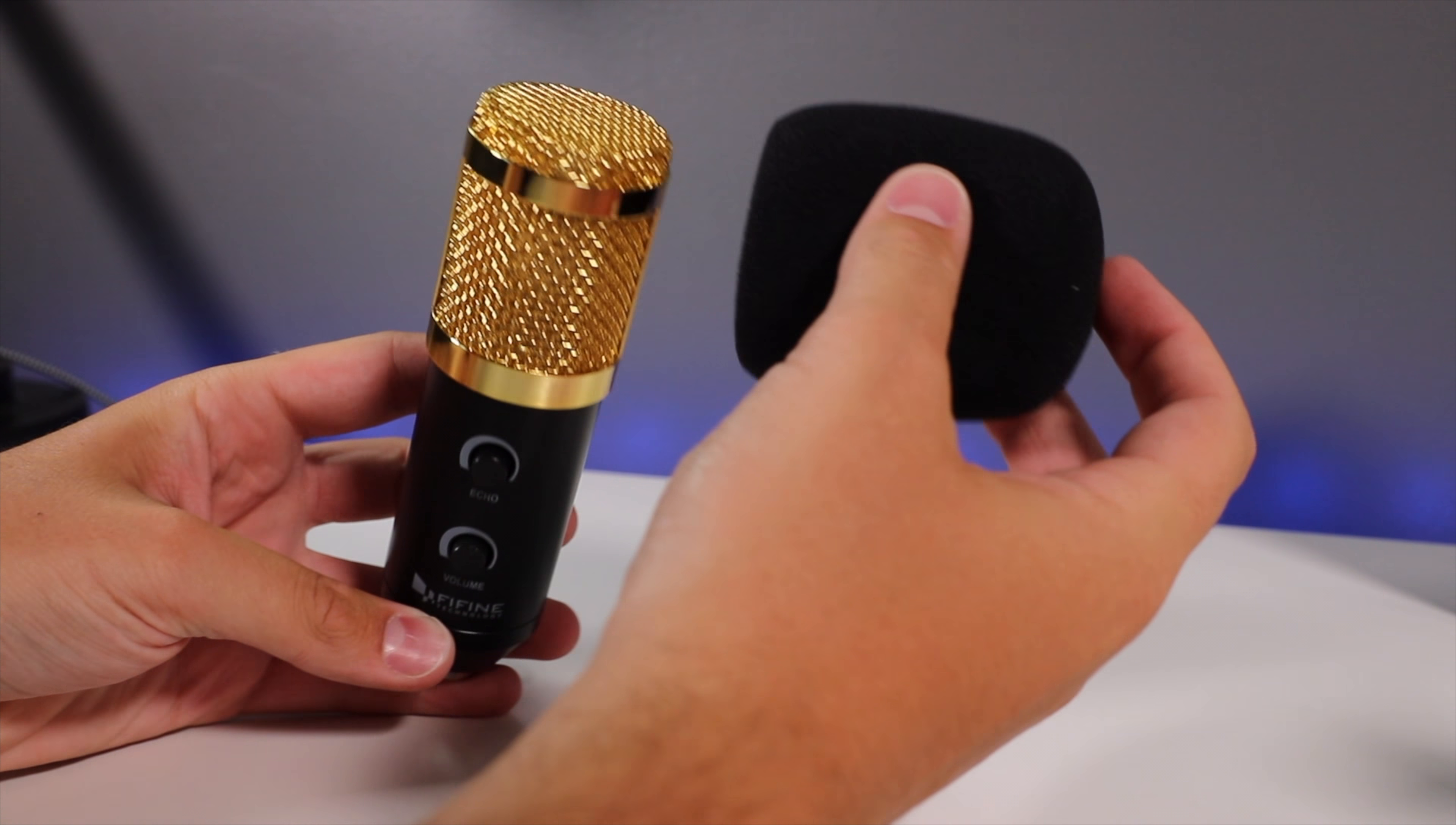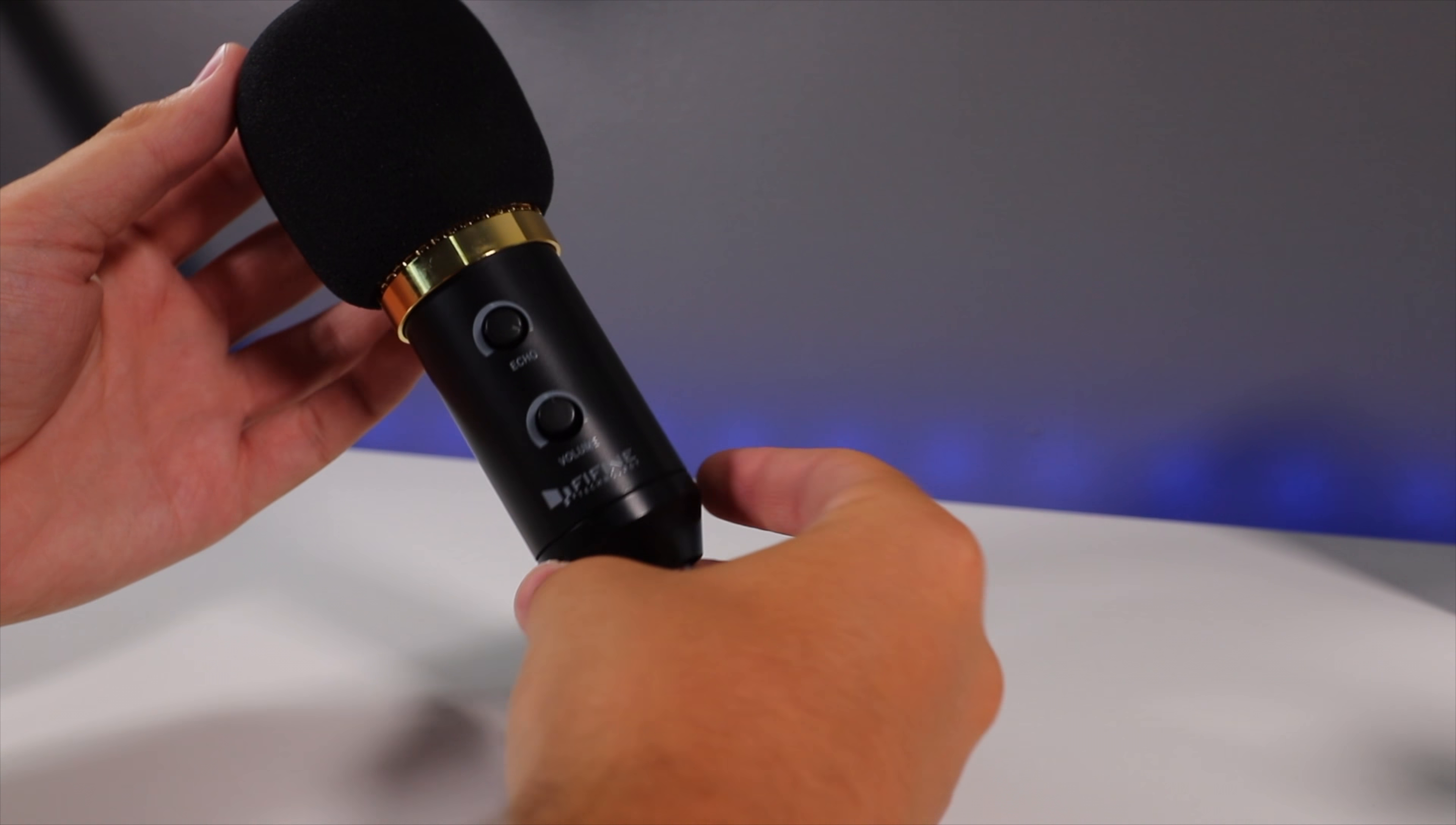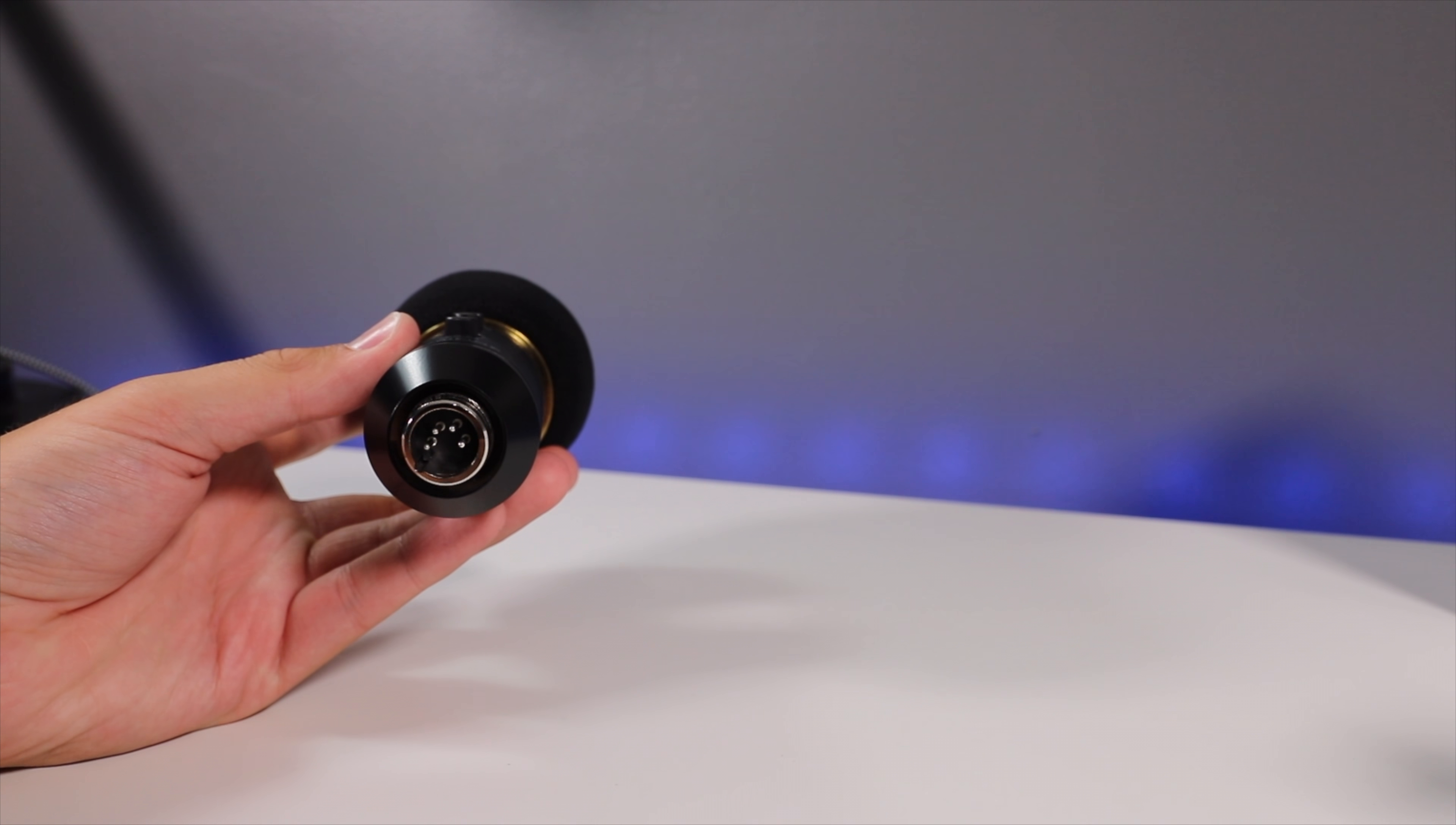I do recommend to always use a pop filter with the microphone especially the provided one, or if you have another microphone in the future then definitely use a pop filter. It really helps out to clear out the sound and also to protect the actual microphone head.